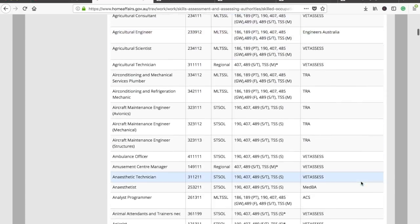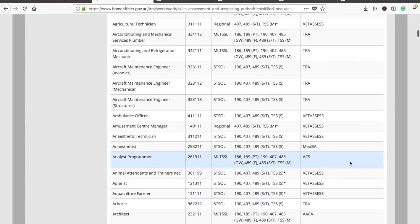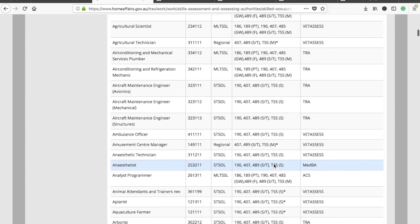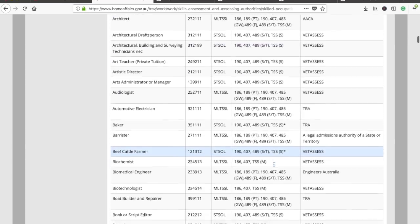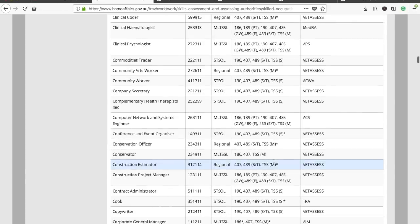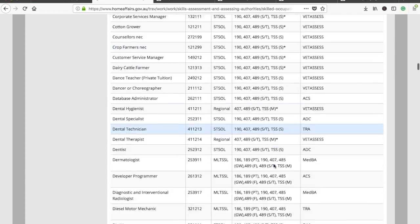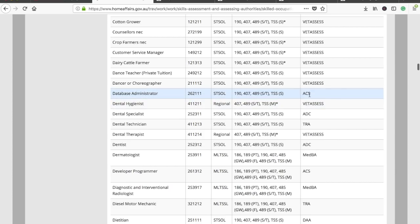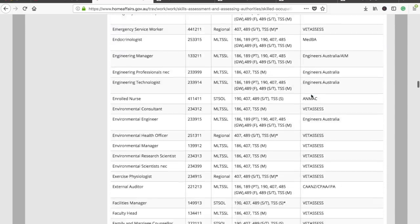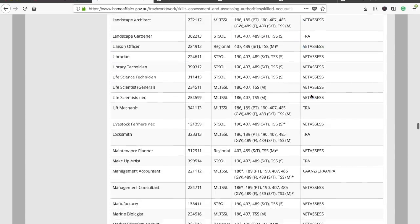All occupations are listed here. Anybody who is in IT or computers — software, computers — their profile has to go through ACS, and they would also have 189, 190, and 489 listed. It's not the case that all three visa subclasses are available for every occupation. For example, a database administrator also goes through ACS.